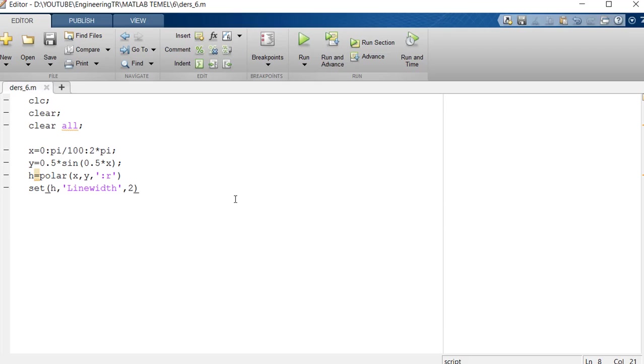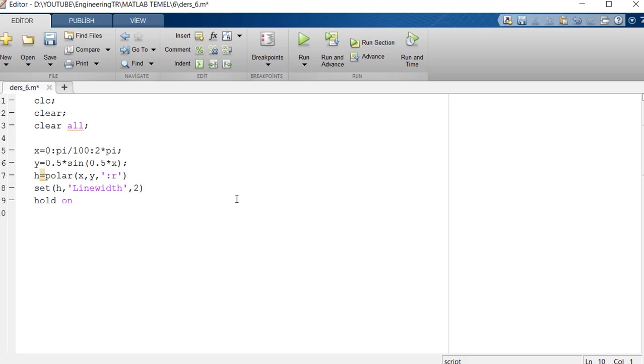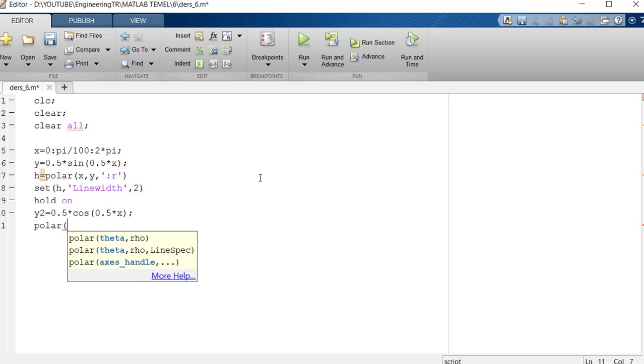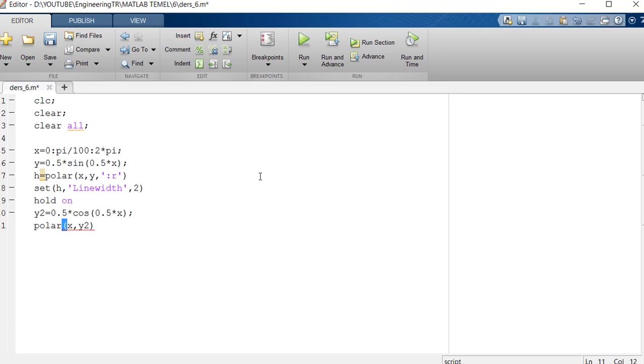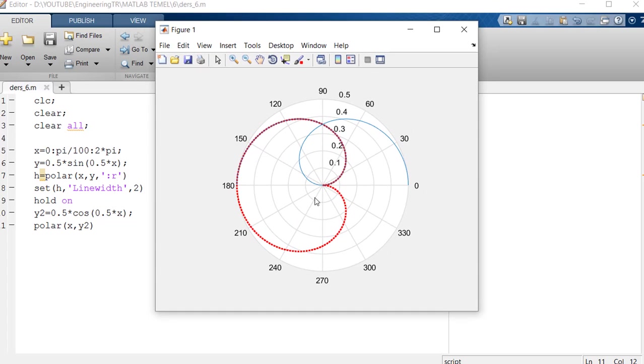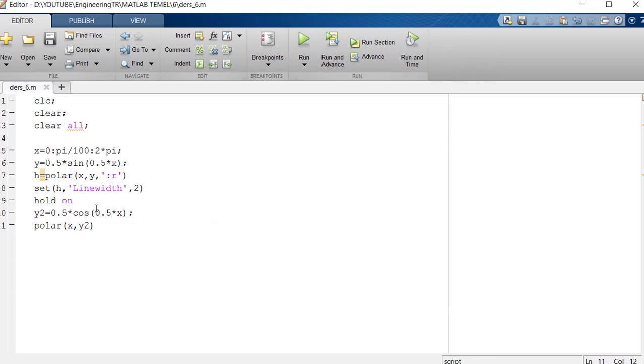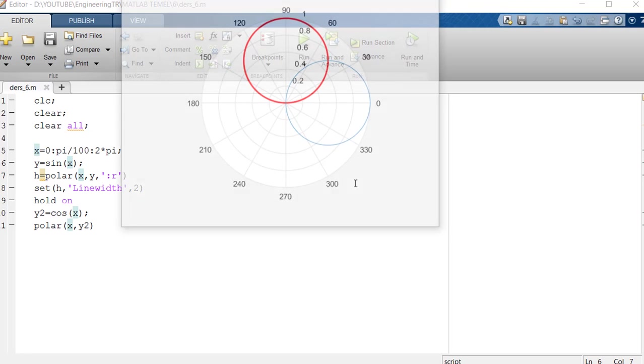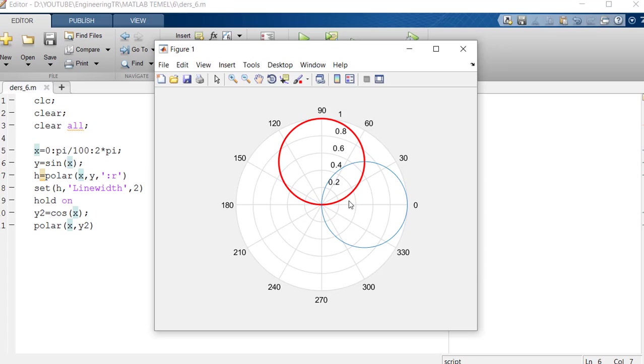We keep our first graph and let's say y2 equals 0.5 cosine 0.5x. Then polar x comma y2. Let's see what kind of graph comes out. Here the polar graphic begins to change for cosine. It doesn't look much like a radiance diagram. If you want, let's just do it sine here. We had our graph plotted on top of each other.